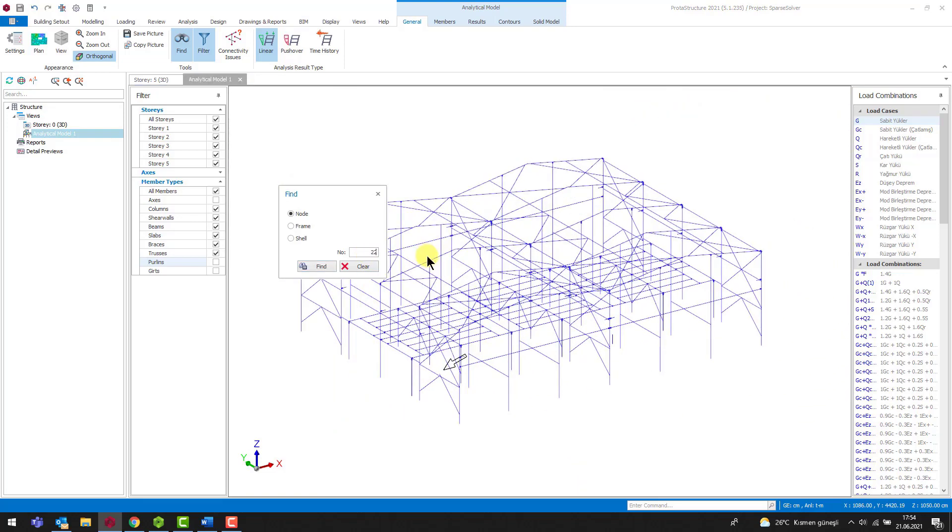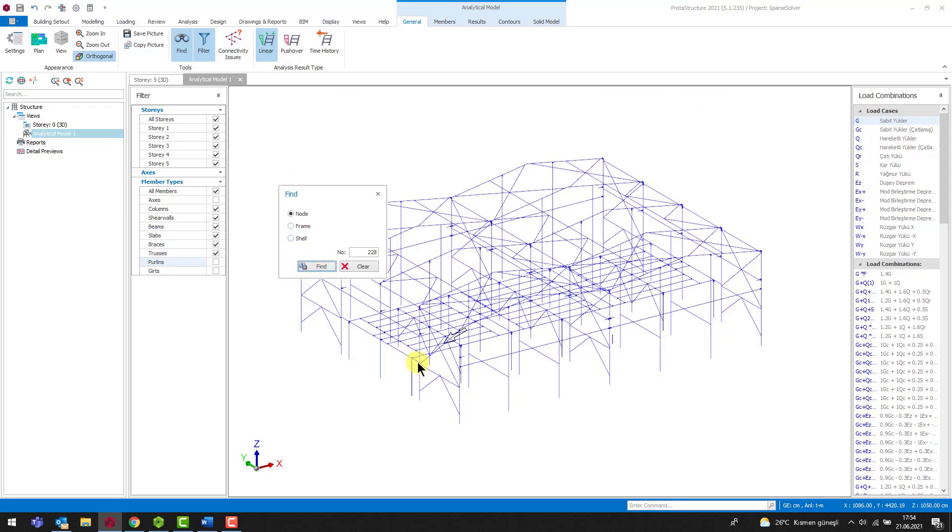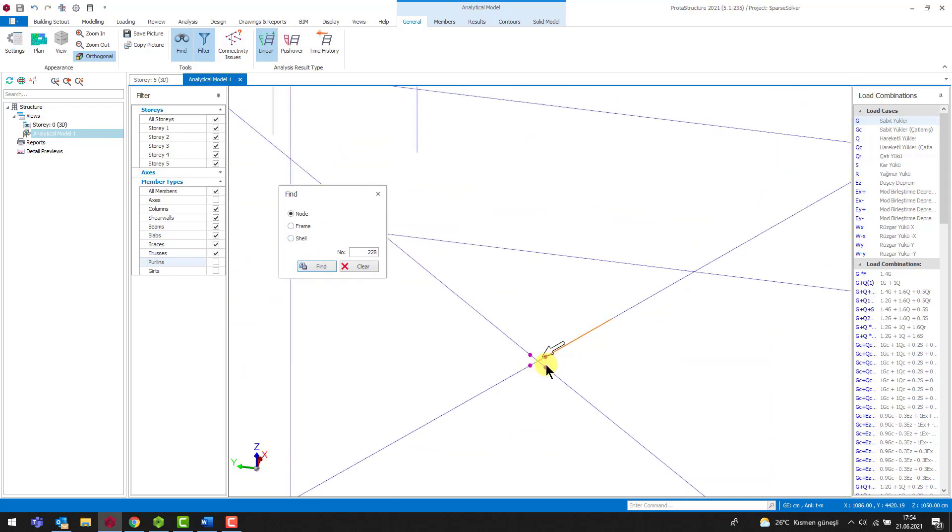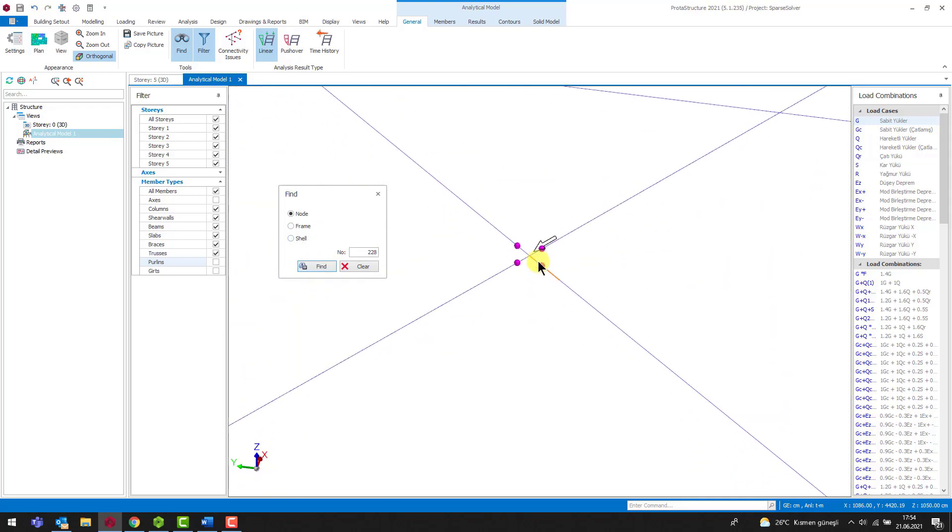Similarly, let's examine node 228. We see that the end of this point has a hinged joint so, at this point, no stiffness component resists rotation. Therefore, we need to fix this problem on the model as well.